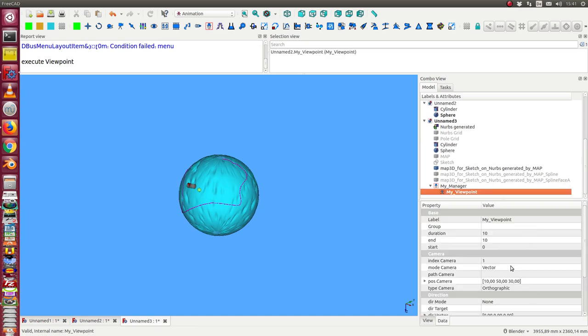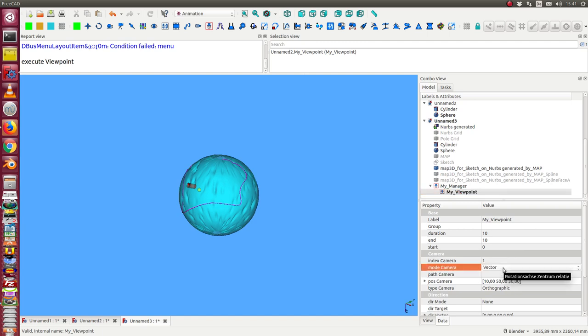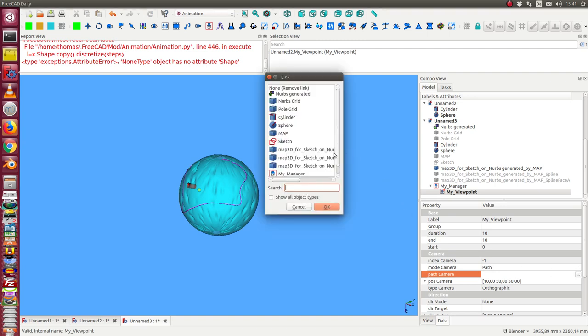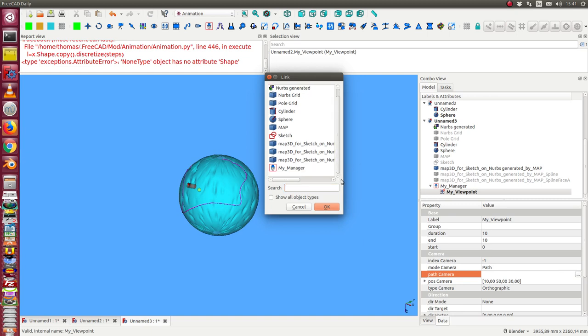First thing is we have the camera in path mode. And we select for the path this generated 3D curve.